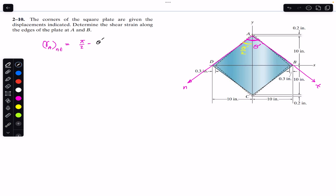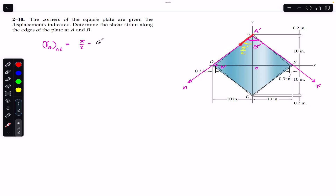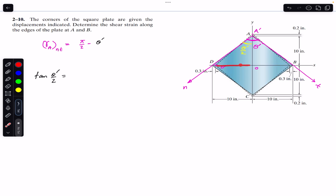Let's say the displaced point is D' and this point is A', with O being the center. Using triangle A'D'O and applying tan(θ'/2), we get tan(θ'/2) equals the perpendicular divided by the base. The perpendicular is 10 inches minus 0.3, so 9.7 inches.